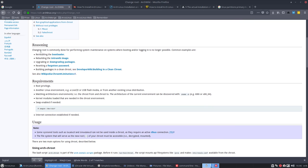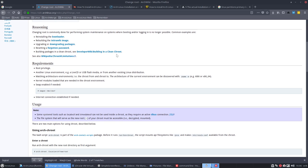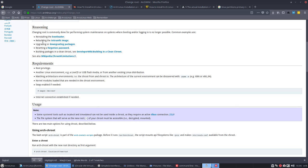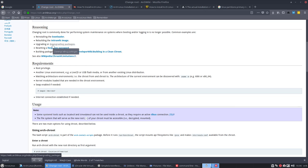So the reasoning is changing root is commonly done for performing system maintenance. Things that can go wrong on your system, it's a human mistake, you can fix it by putting in the Arch ISO and going to do your stuff, meaning you can reinstall the bootloader, rebuild init ramfs images, upgrade or downgrade or uninstall packages or install packages any way you see fit.